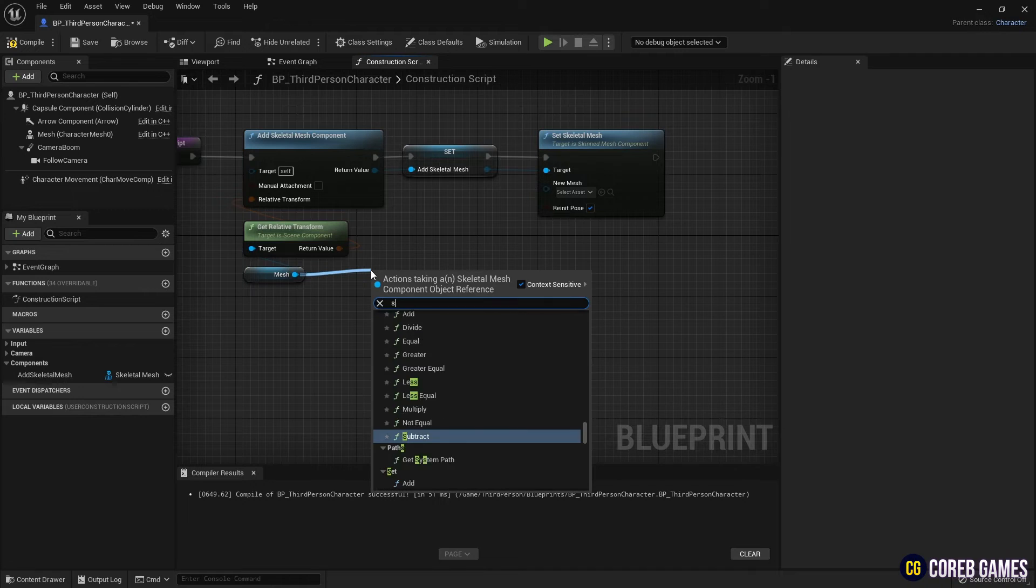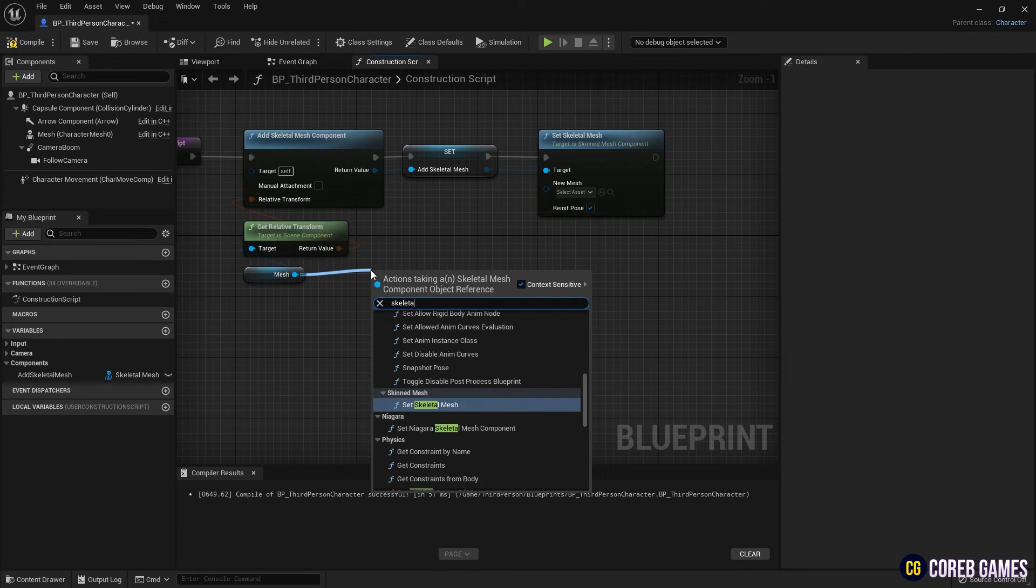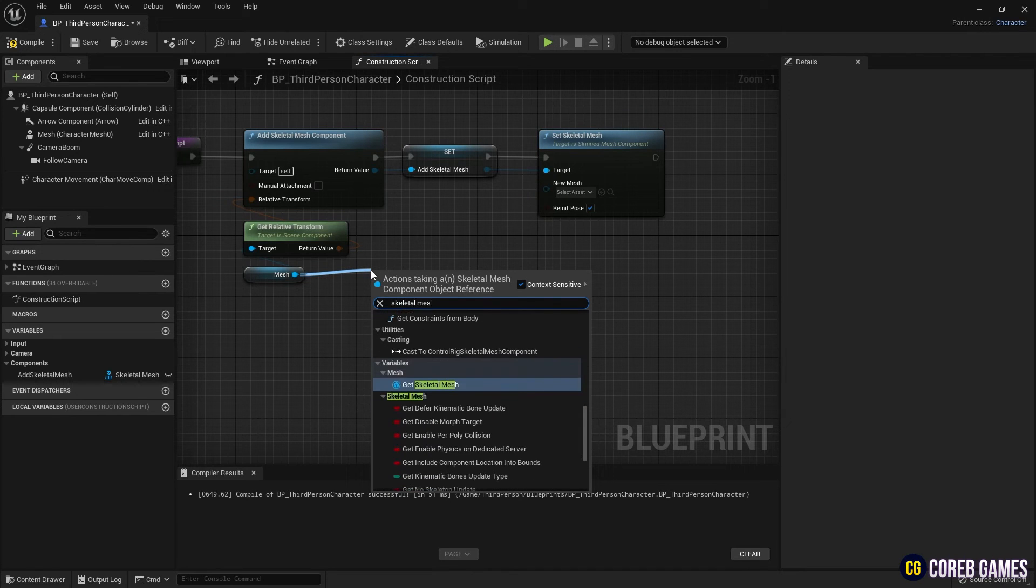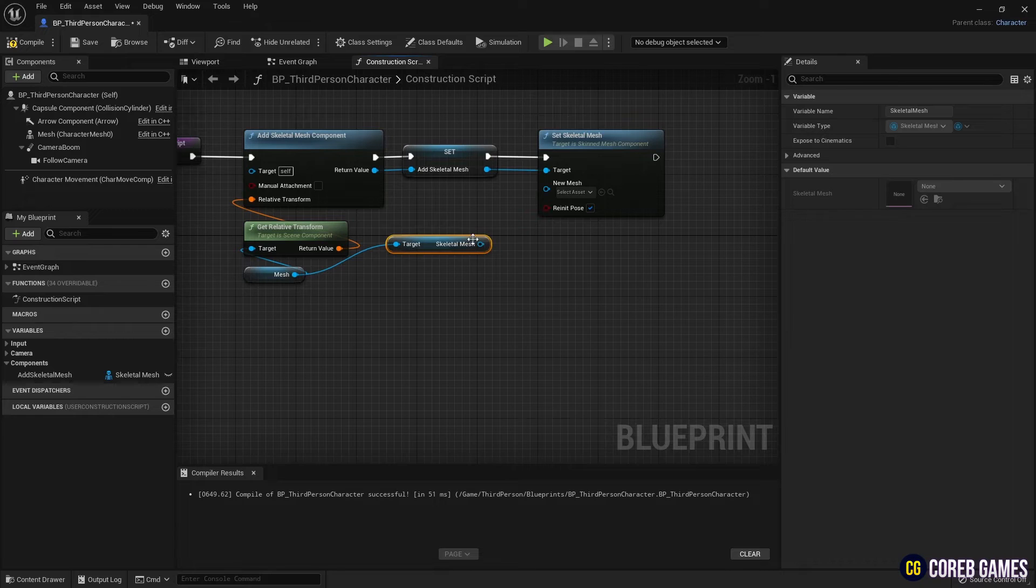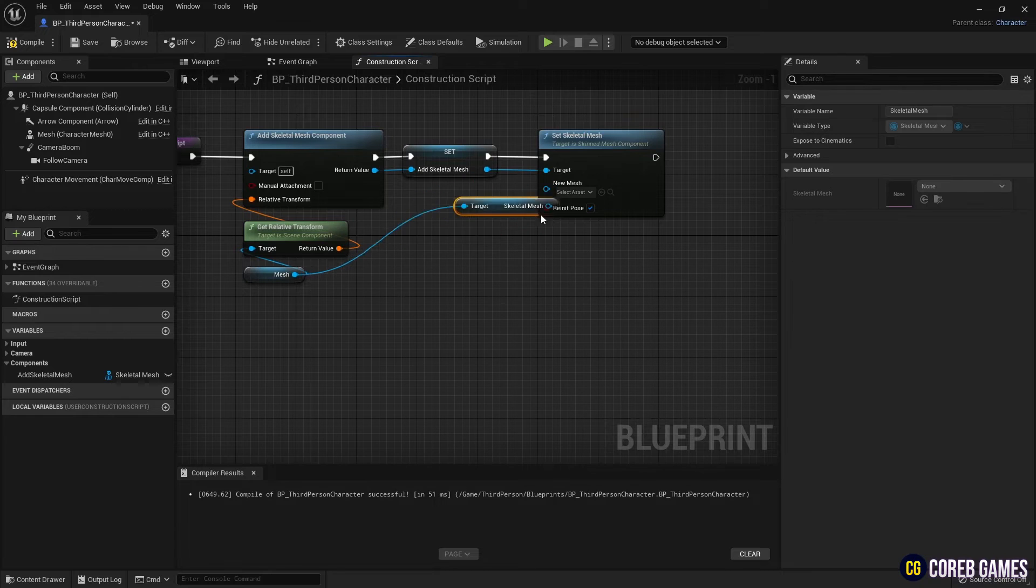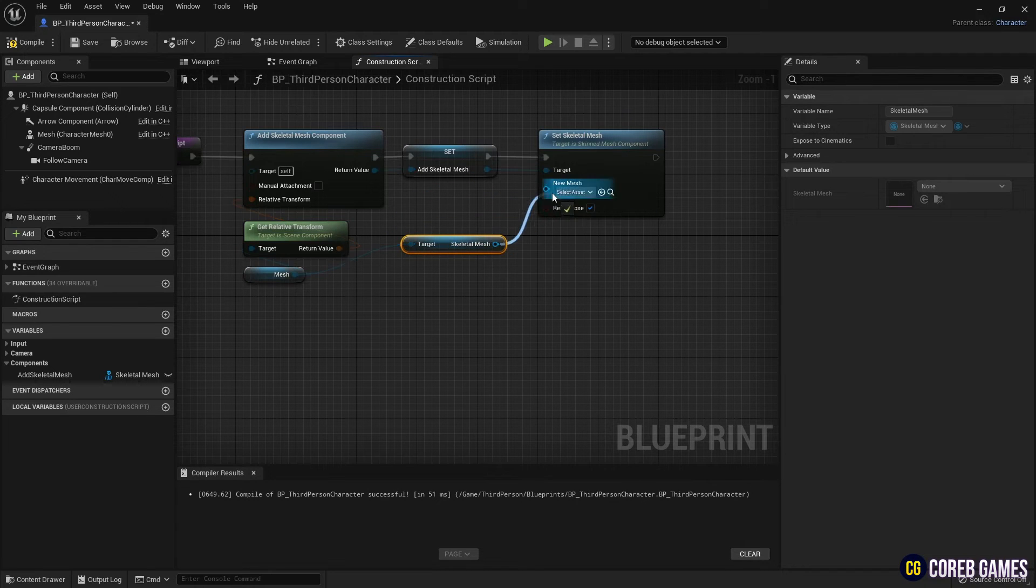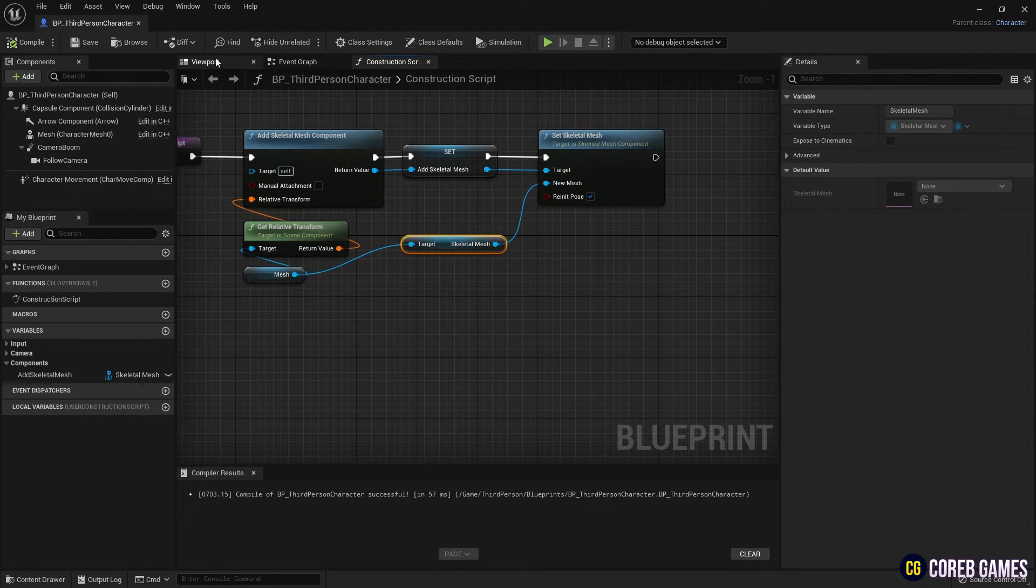Connect it to the get skeletal mesh node fetched from the previously referenced mesh component to make the created skeletal mesh identical to the main character.